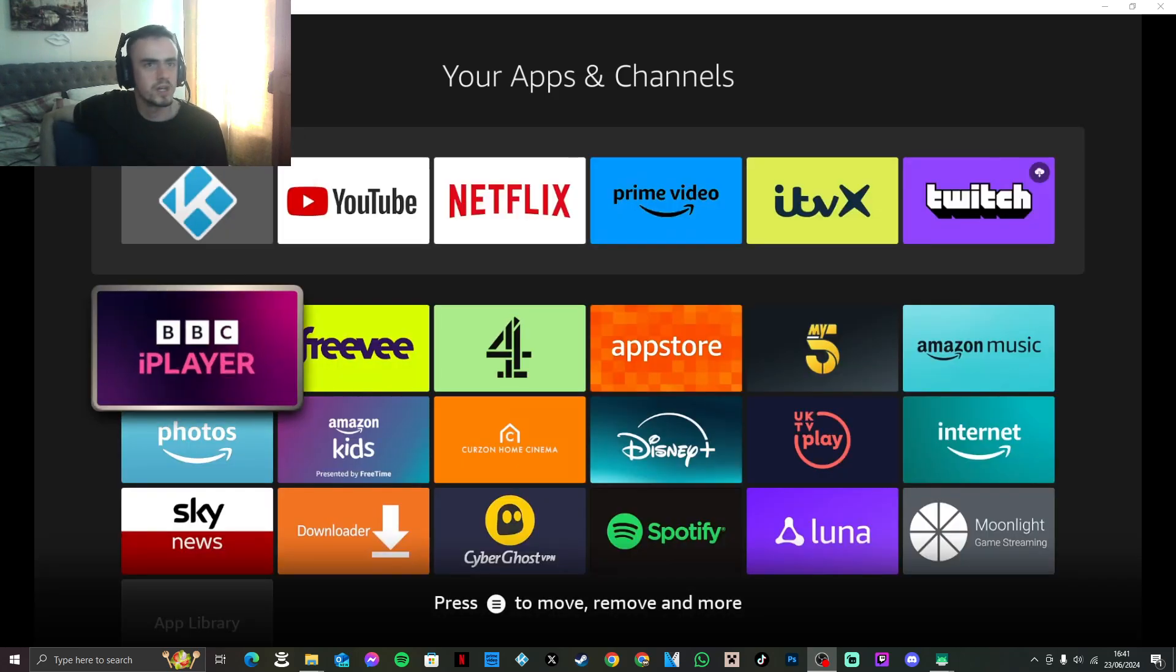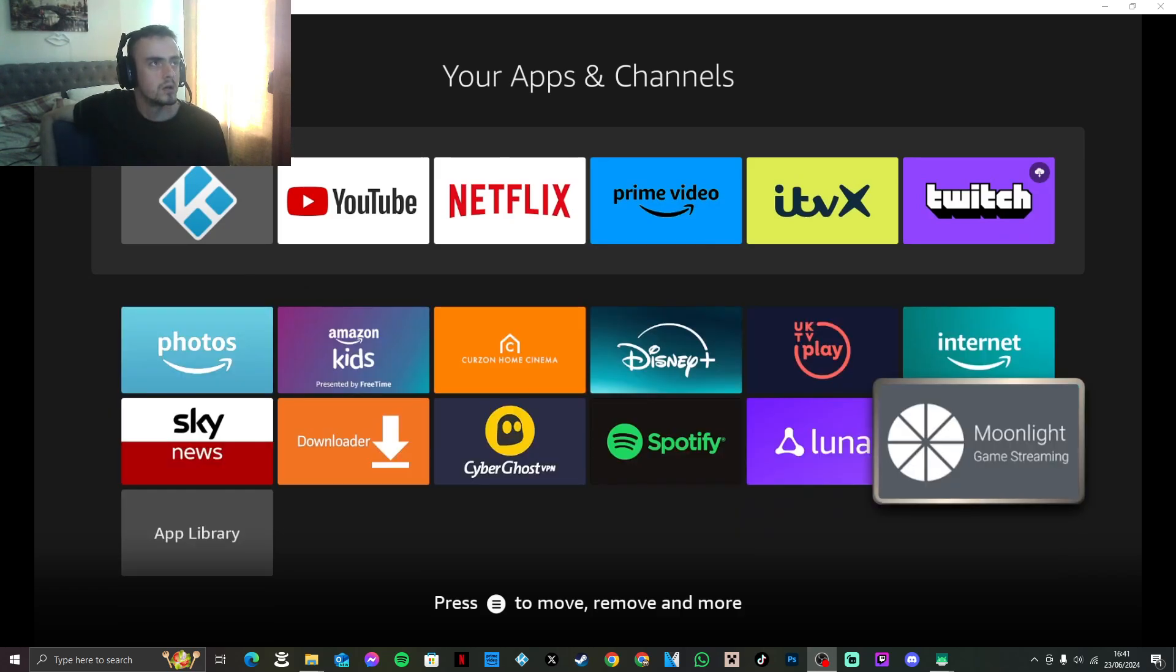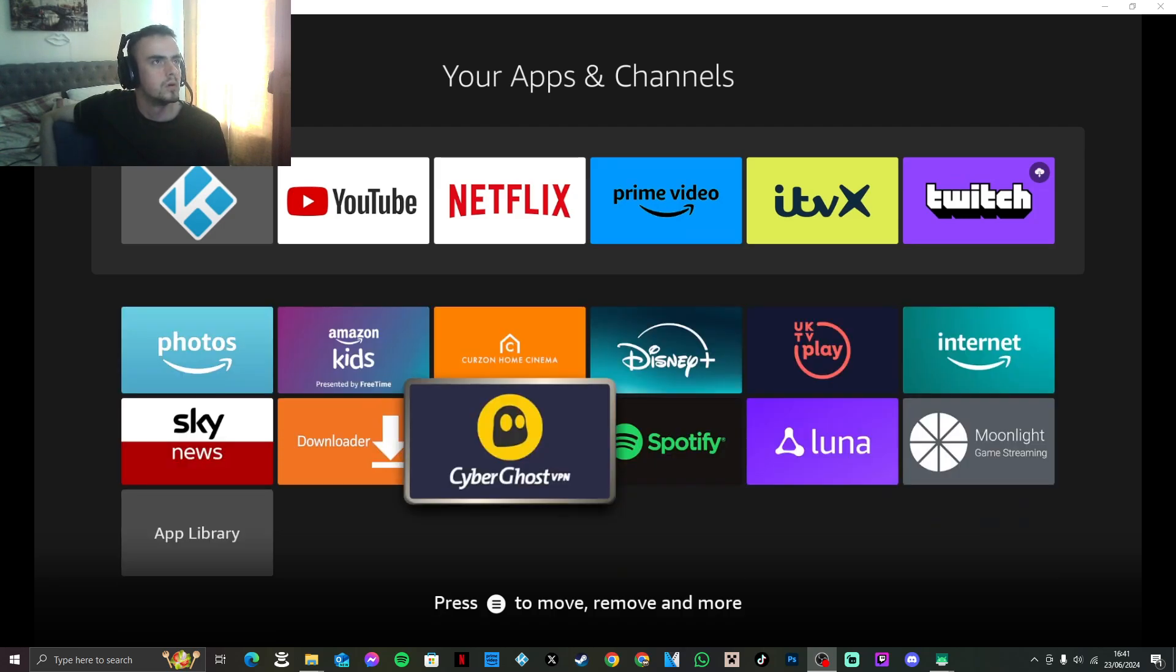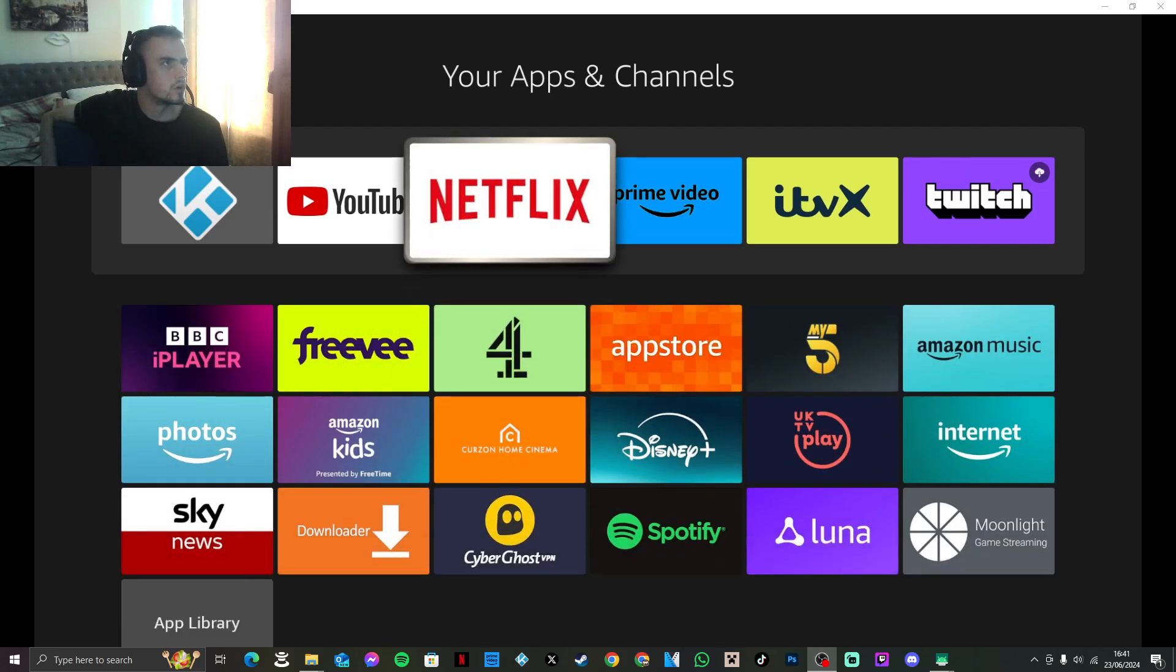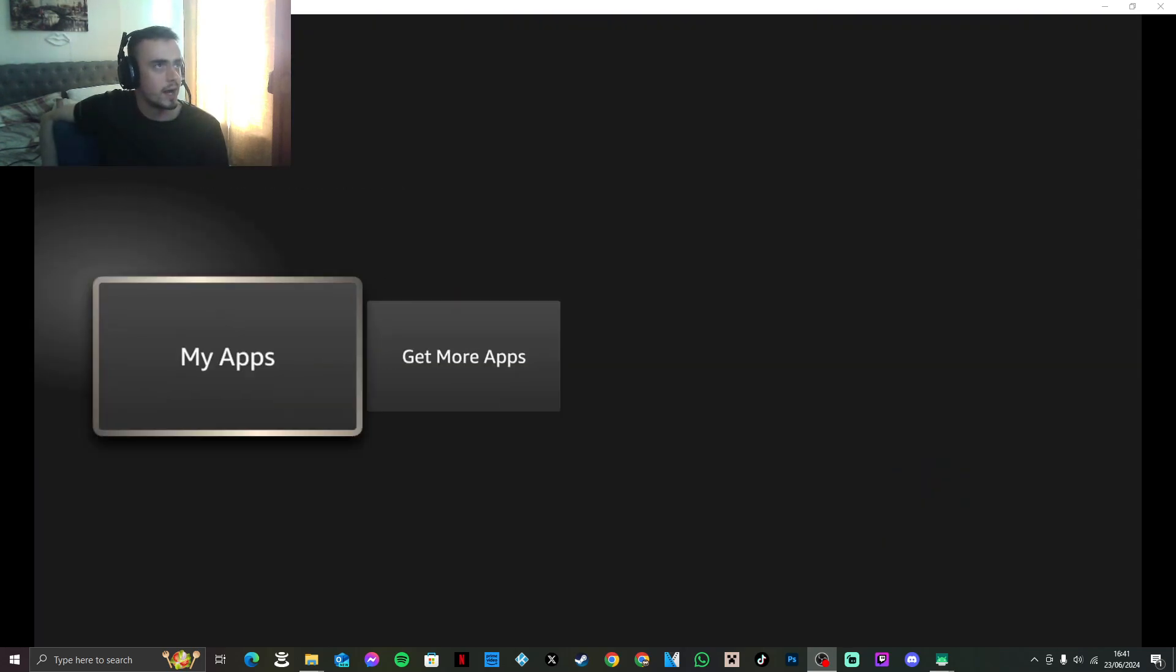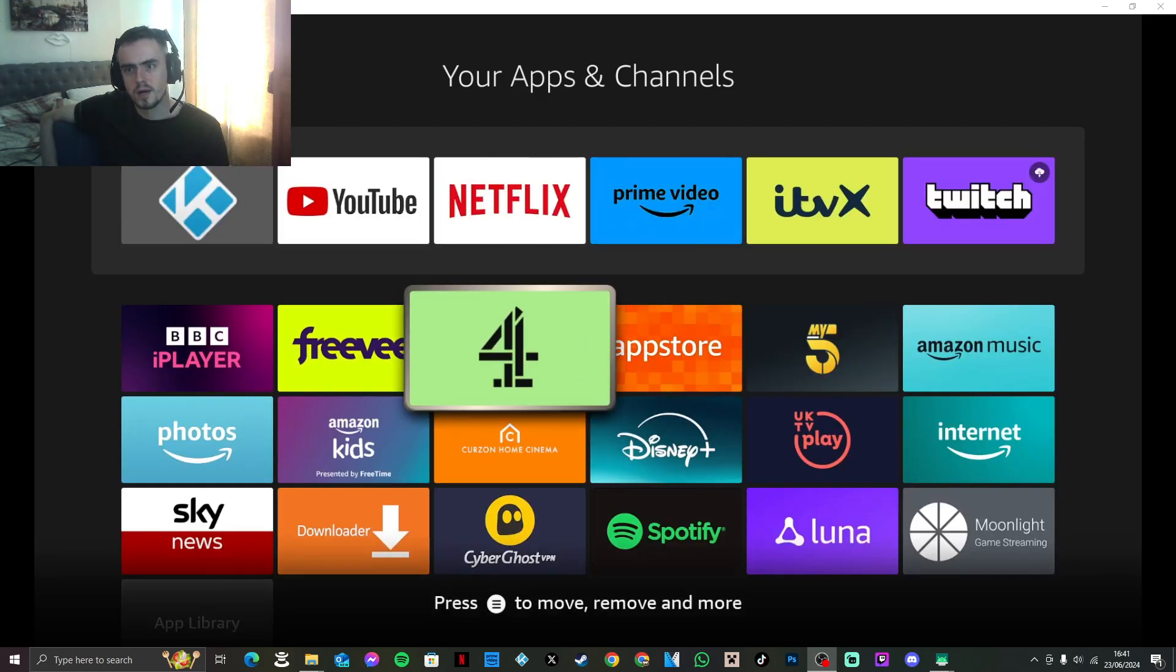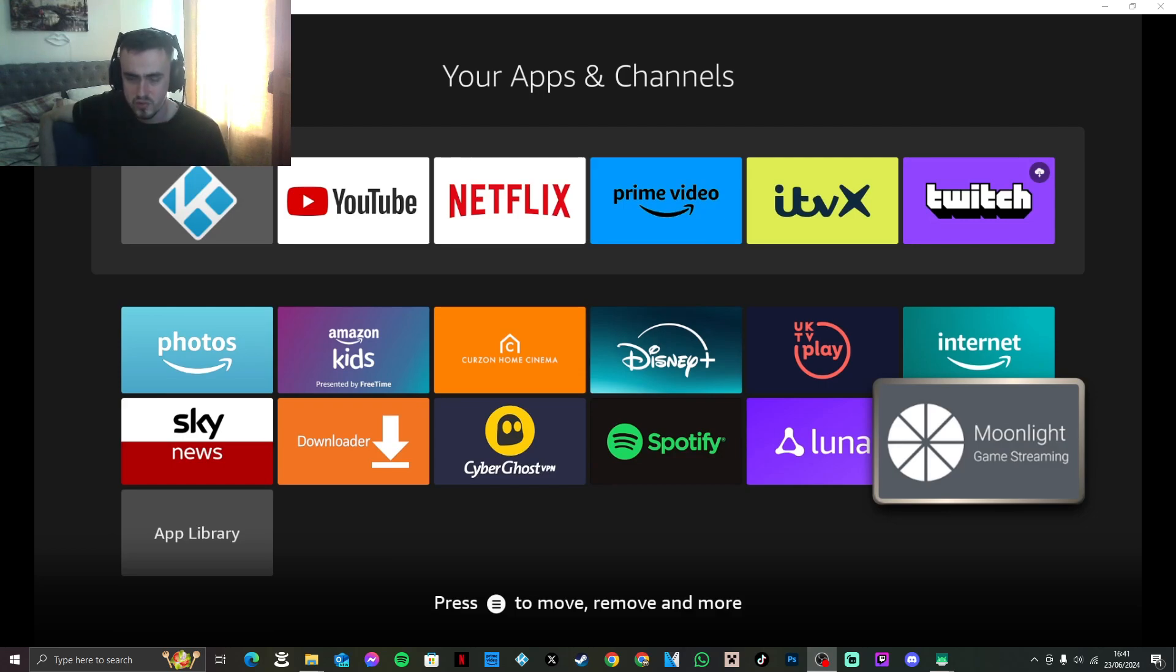First things first, you would need to, if you don't already have it, go and click on Get More Apps and look for an app called Moonlight. If you need to know how or a full in-depth on what to look for, it is in my previous video, but it's this particular one right here with this logo. It says Moonlight Game Streaming.